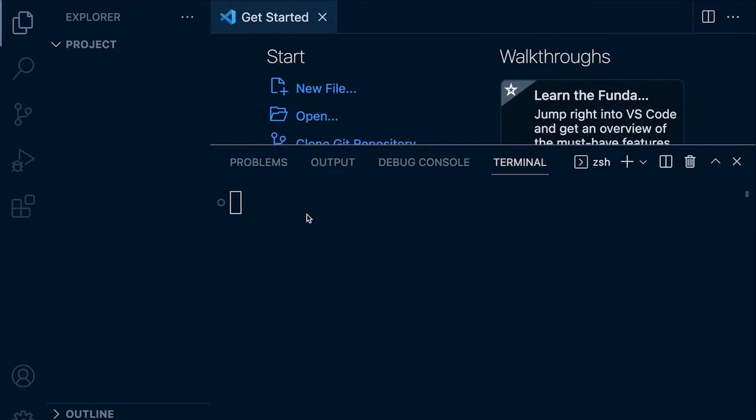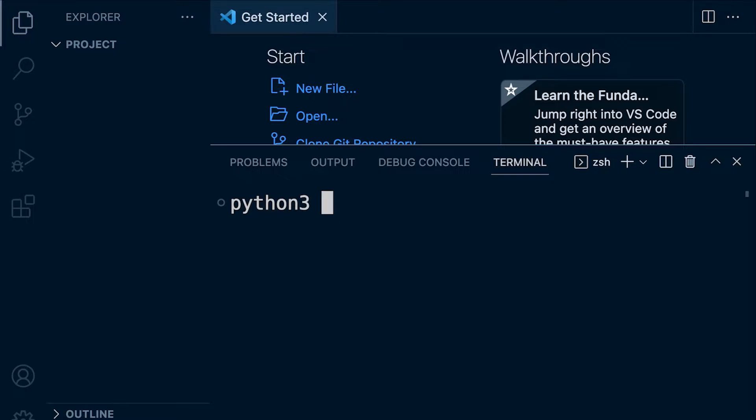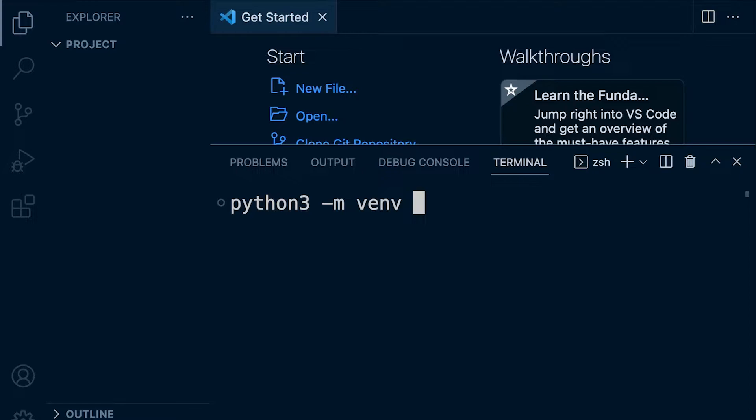The first command that we're going to utilize is the command to actually create a virtual environment. So here on the Mac, we're going to use python3 space and then the -m flag and then venv. So that essentially tells Python to run virtual environments and then we need to assign a new folder to place the virtual environment within.